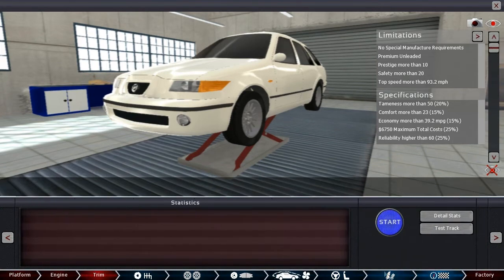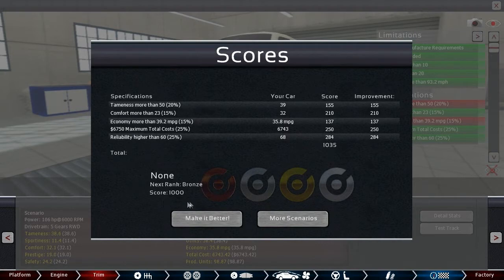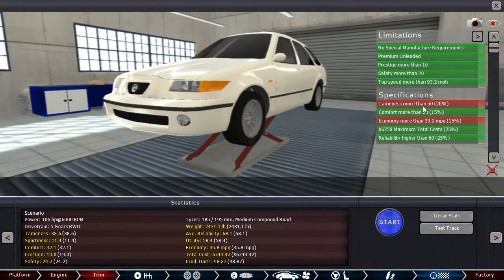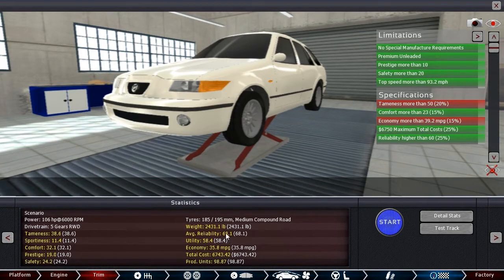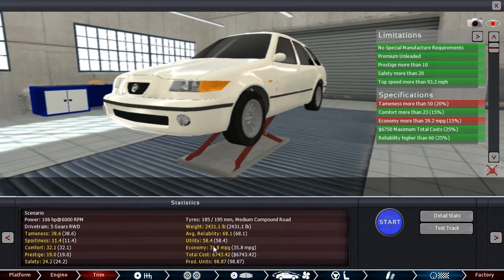So here is our first look. Let's see how we do. Looks like we are actually rather close. We're missing tameness and economy. Economy 35.8, so we have quite a ways to go there. Let me brainstorm for a few minutes and think of what I could do different.